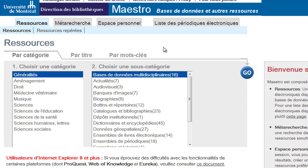There are three ways to access databases for your topic: you can search by category, title, or by keywords. In this video, we will not search for databases by keywords because the directory only identifies French search terms. We will concentrate on searching by category and title.